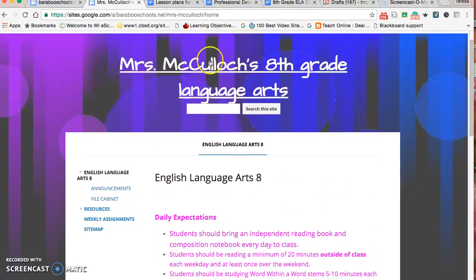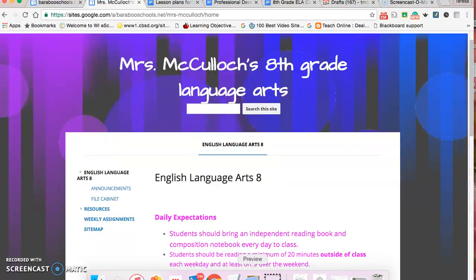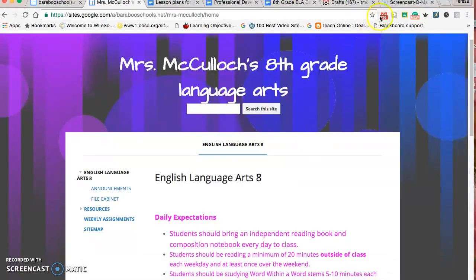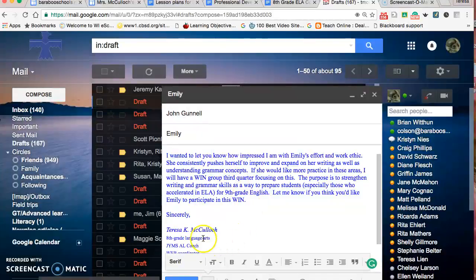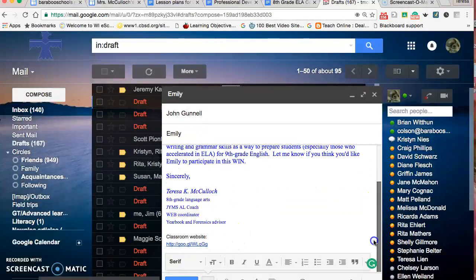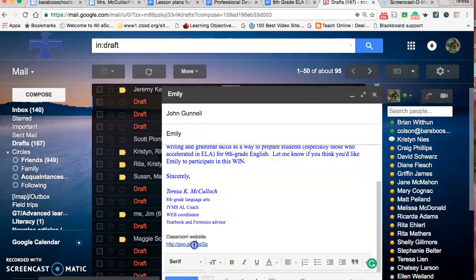If parents wanted to find this, I could send them an email. Let's say I'm sending one to Mr. Connell's daughter. At the bottom of my email is where you can find the classroom website. So that's one way to access it, go straight to it.